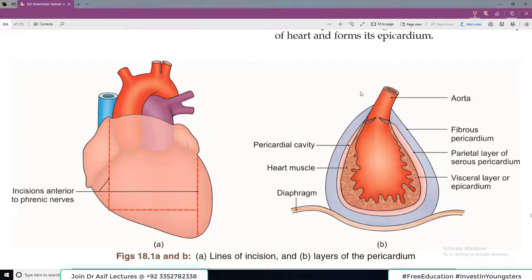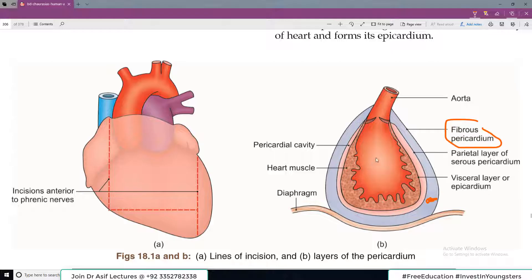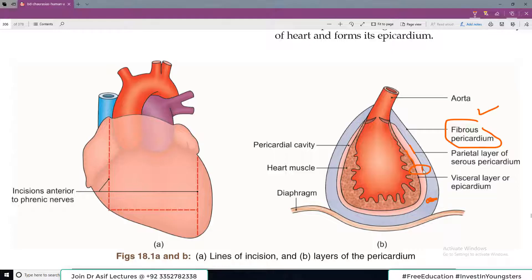Looking at the diagram — this is a section through the heart. The thickest outer covering is the fibrous pericardium. Then the inner covering is the serous covering, which has two layers: one on the outside is called parietal serous pericardium, and one closely adhering to the heart is called visceral serous pericardium. Together these two layers — parietal and visceral — make up the serous pericardium.